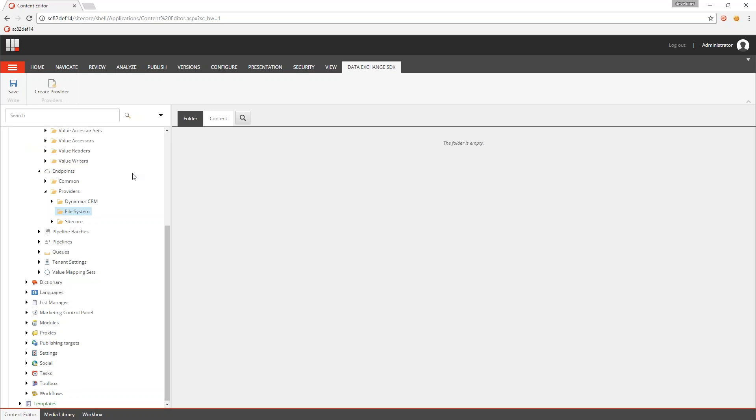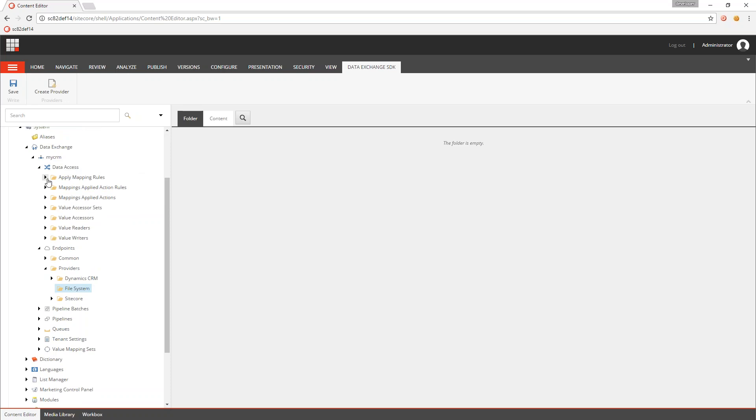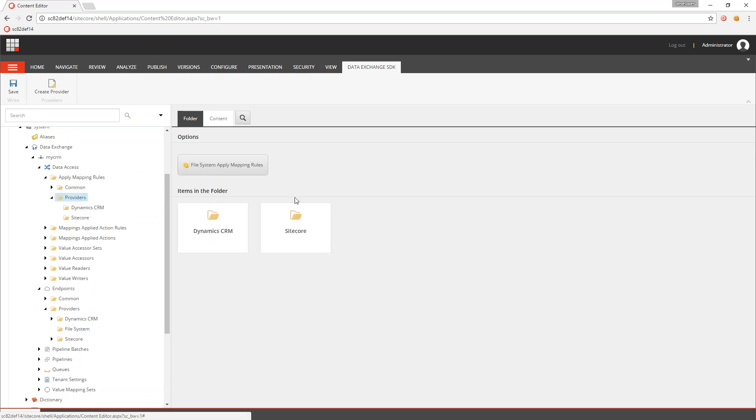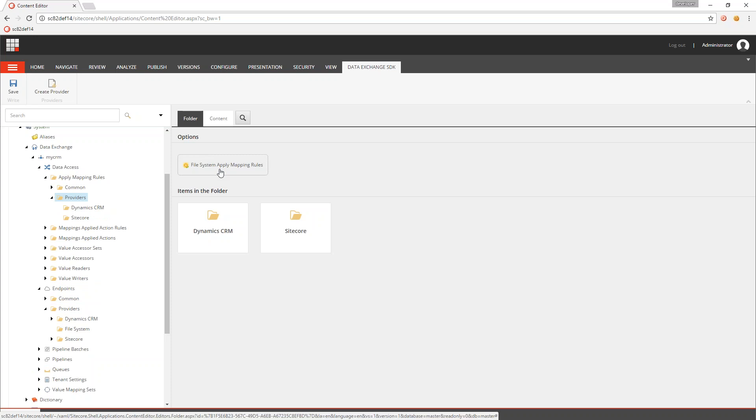If I go into Data Access into these different areas, so Apply Mapping Rules, again, Providers. We now have file system. It's in here also. So a lot of the very tedious work of creating a lot of items and setting IDs and configuring insert options, that's all done and taken care of for you in this new feature. It is the first feature in this new provider SDK that we'll be adding to. But hope you like it and hope this encourages you to build some more providers for the Data Exchange Framework.